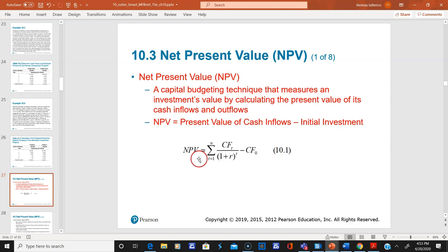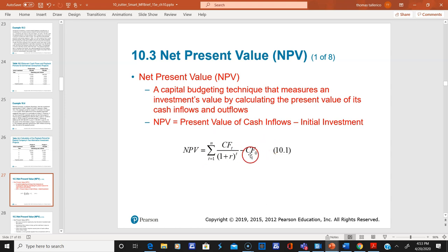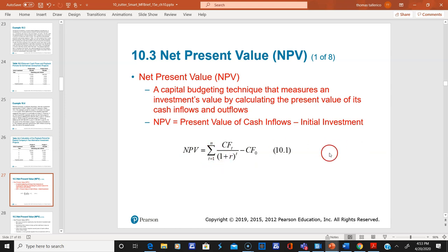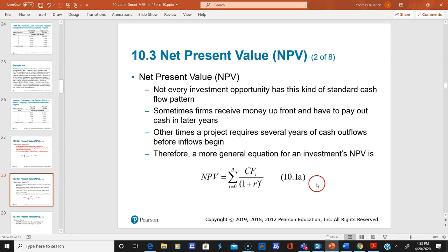Here's the equation: you take the present value of the cash flows and subtract off the initial investment. The rule is: if NPV is greater than zero, you take the investment because you created value. If it's less than or equal to zero, you don't invest because you did not create value.